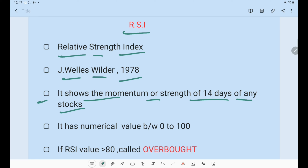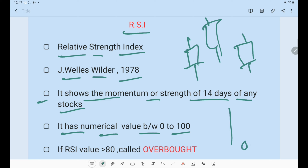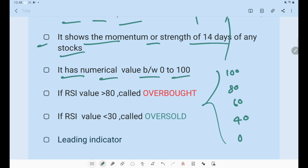If you use a one-day candle, the RSI is based on the last 14 candles — it shows the strength of the stock over 14 days, whether it is bullish or bearish. Its numerical value ranges from 0 to 100, with key levels at 0, 20, 40, 60, 80, and 100. The common knowledge is that if RSI goes above 80, the stock becomes overbought, meaning it may fall.